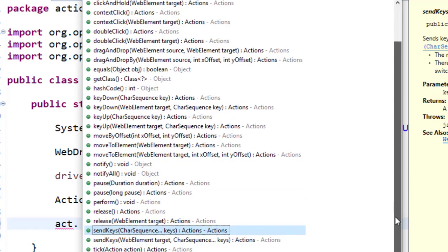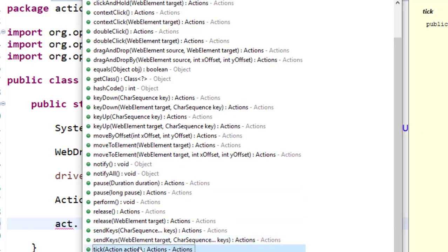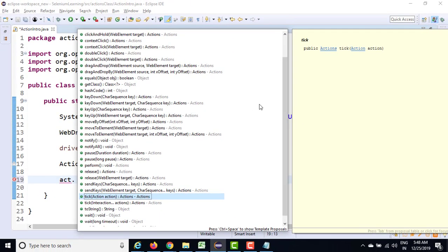Now there are another method called tick. This will be mainly applicable the moment you start working with mobile devices. So you can see these methods were not present under WebElement. So we are going to see all these methods one by one.